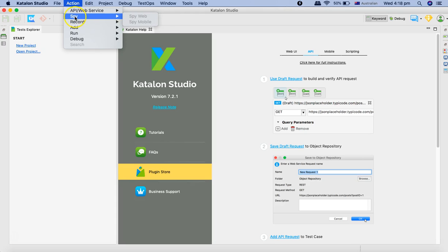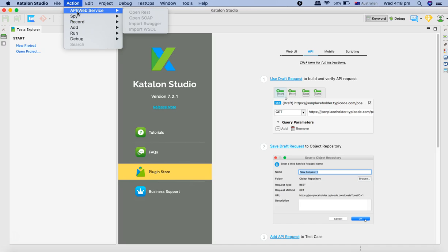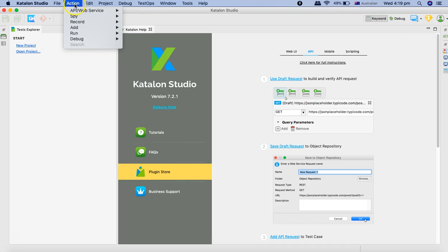For the API web service you can create open REST or SOAP request, or you can import WSDL file or Swagger from this action menu.